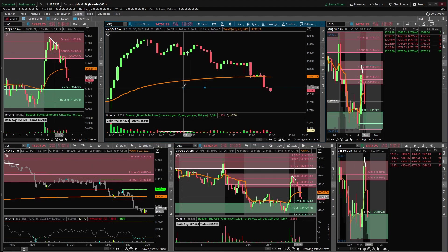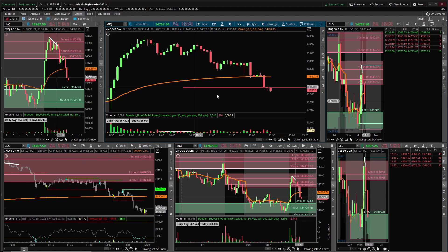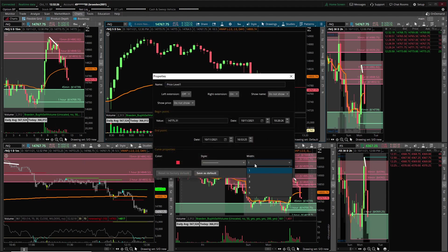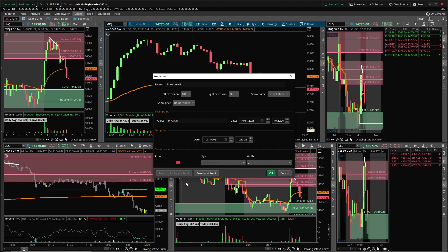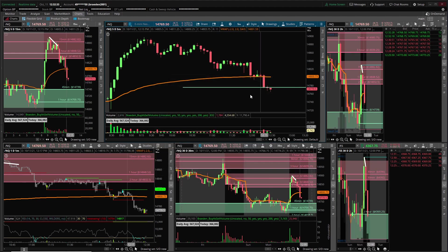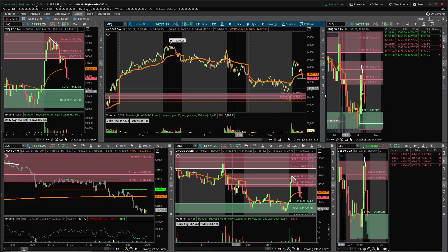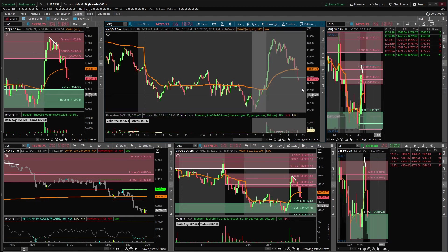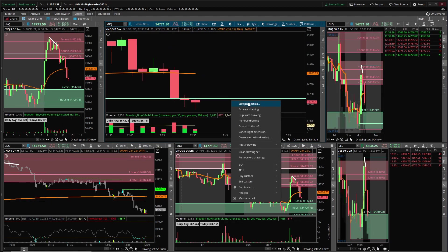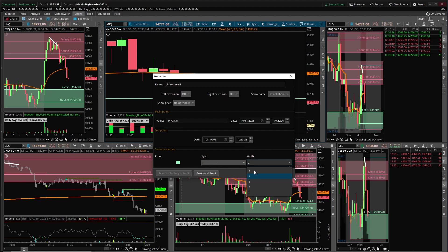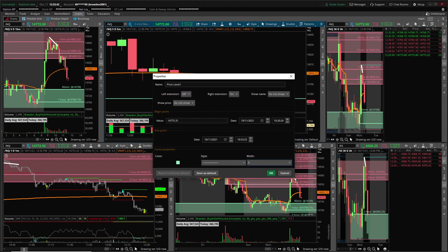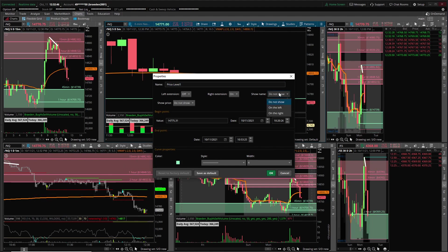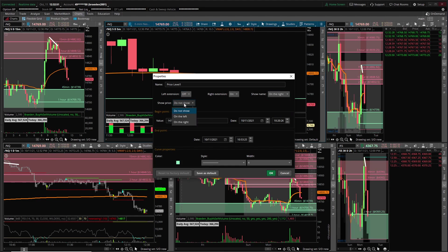I'm gonna go to edit properties. I like to have a two. My color, the bottom right green one, I like that one. Your price level, it's whatever the time frame you're on. Show name I like it on the right, make sure you have both. And this right extension on, show price I have mine turned on on the right also.